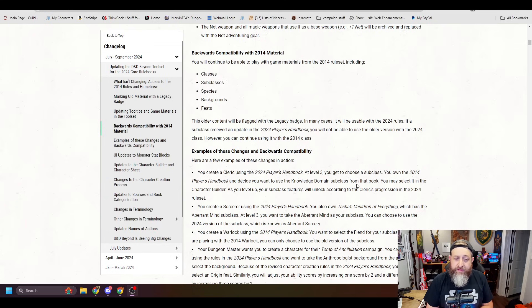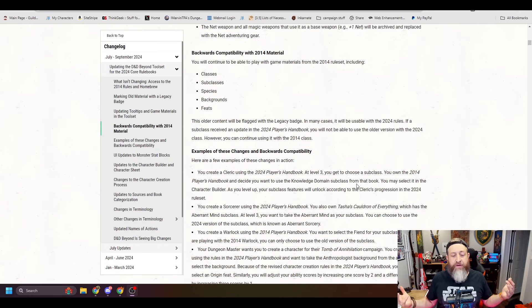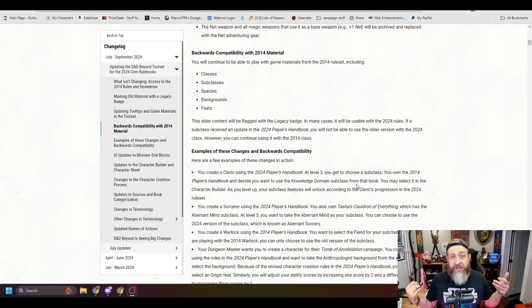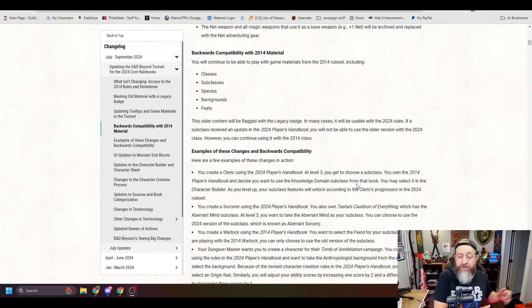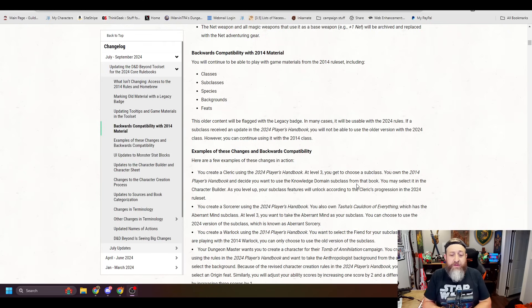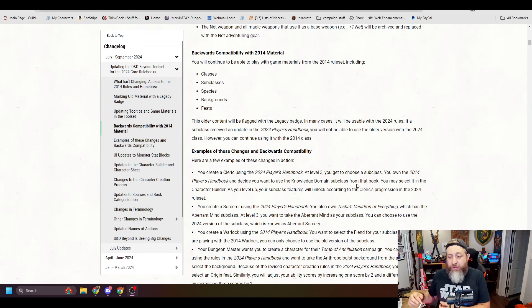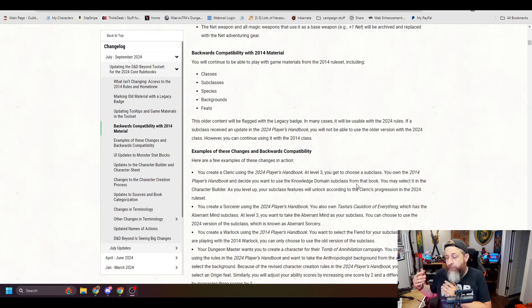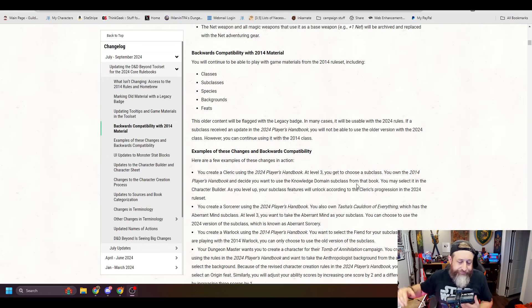However, you can continue using it with the 2014 class. Okay, so that makes sense, right? If I'm going to be using the cleric, I can use the 2014 cleric with the 2014 cleric subclasses, but if I'm going to be using the 2024 cleric and I'm going to be using a life cleric, they're going to force me into using the 2024 life cleric.